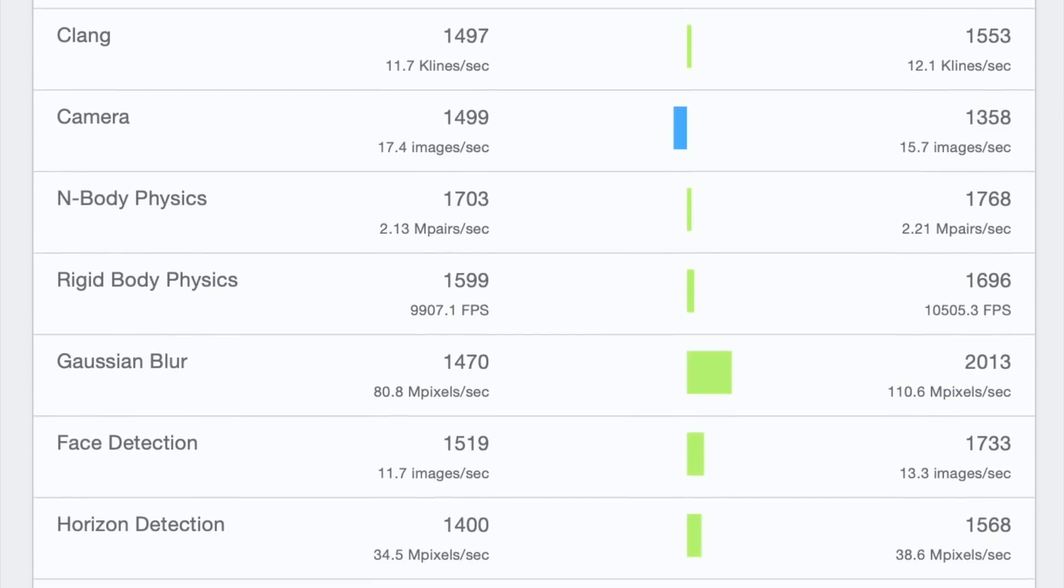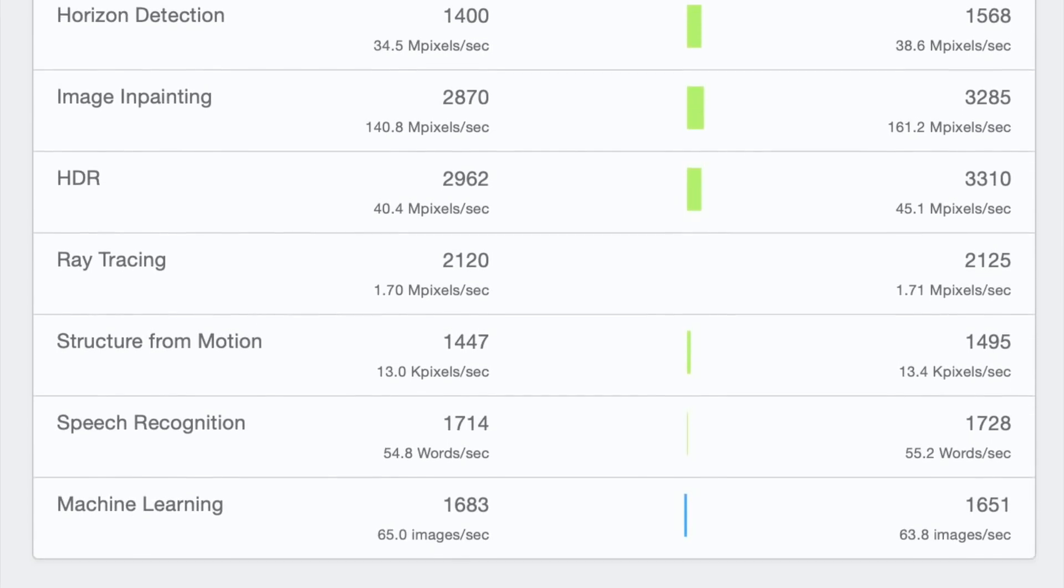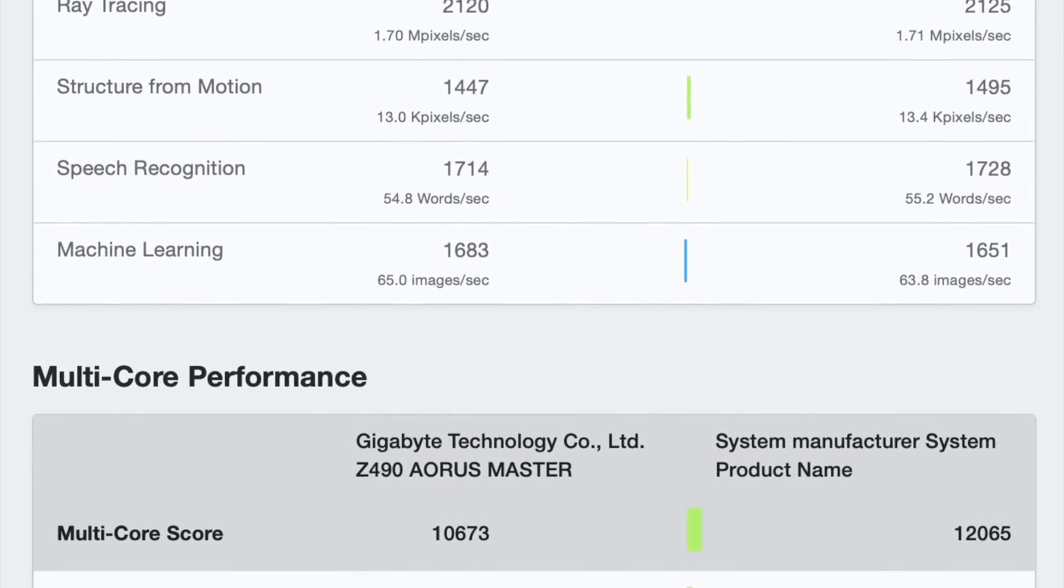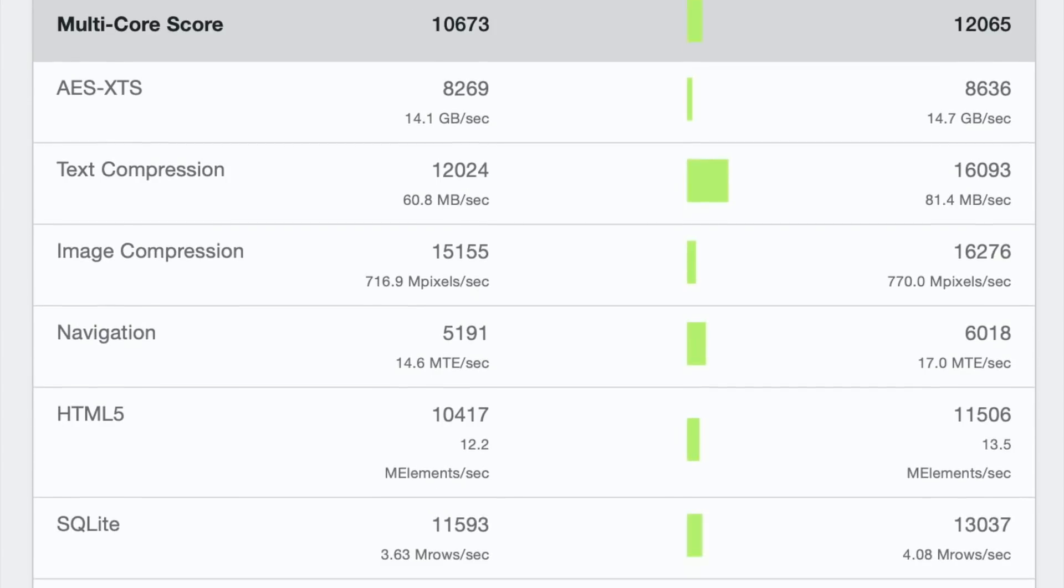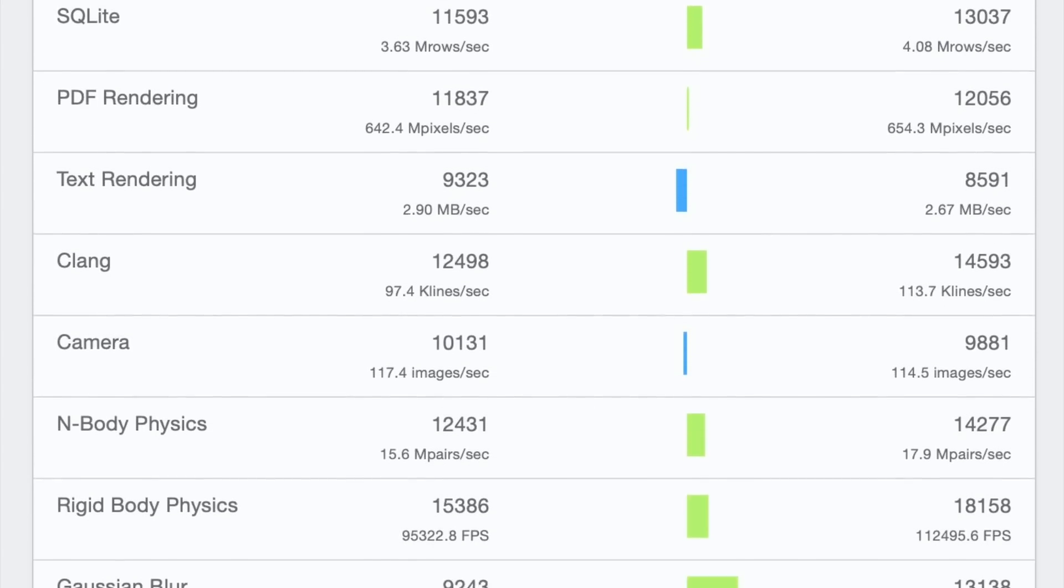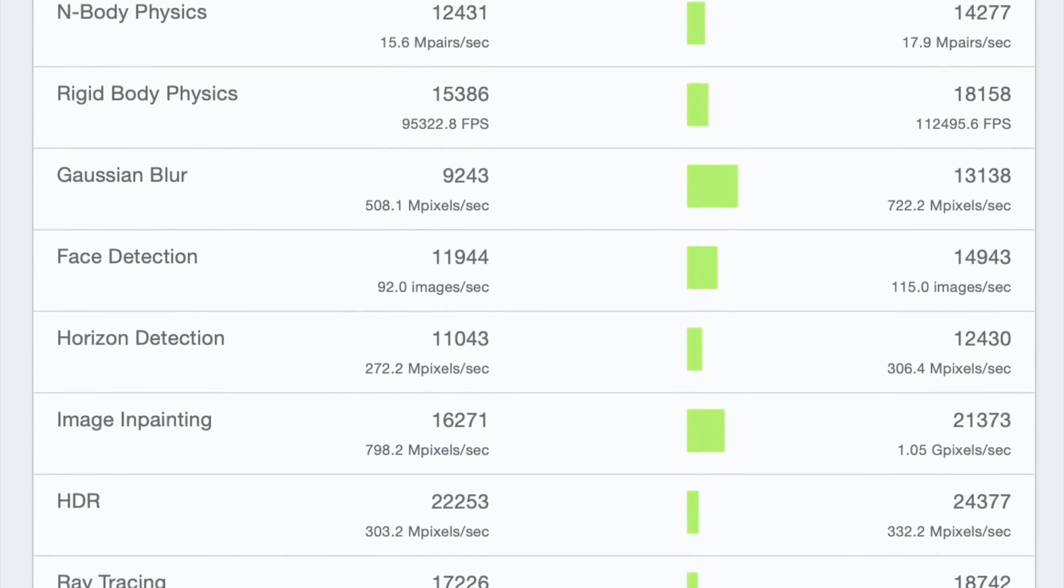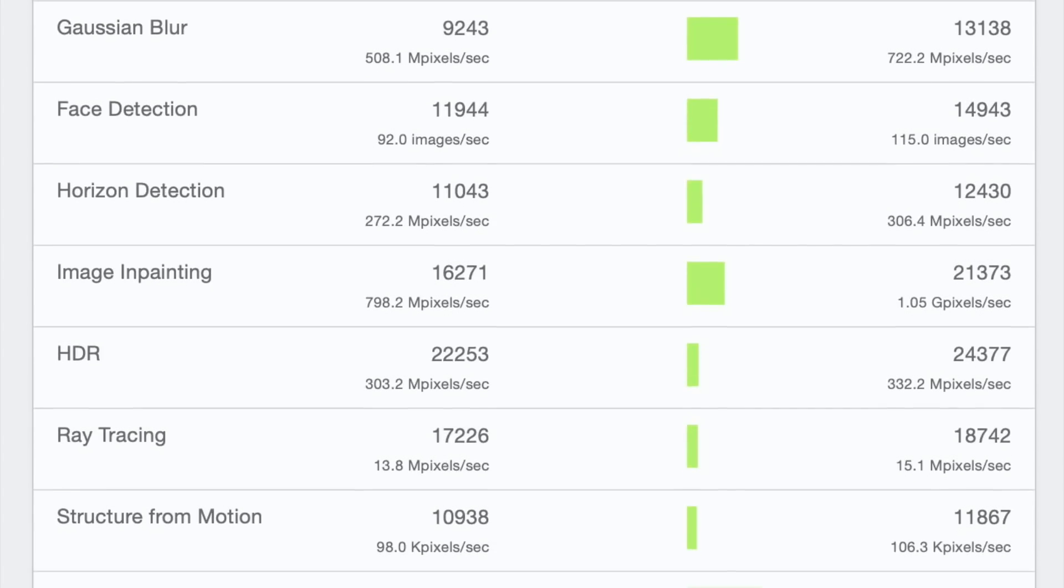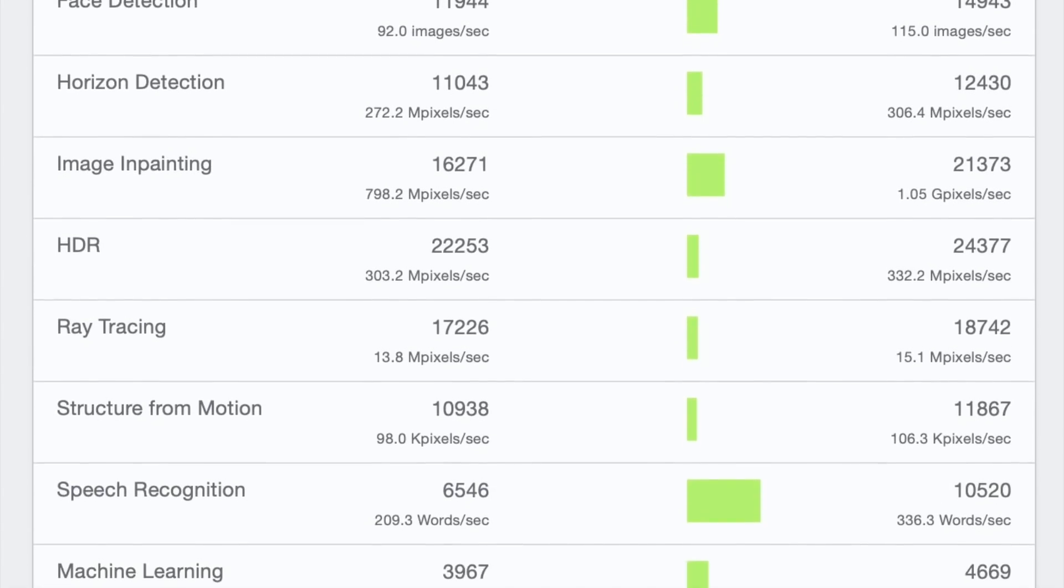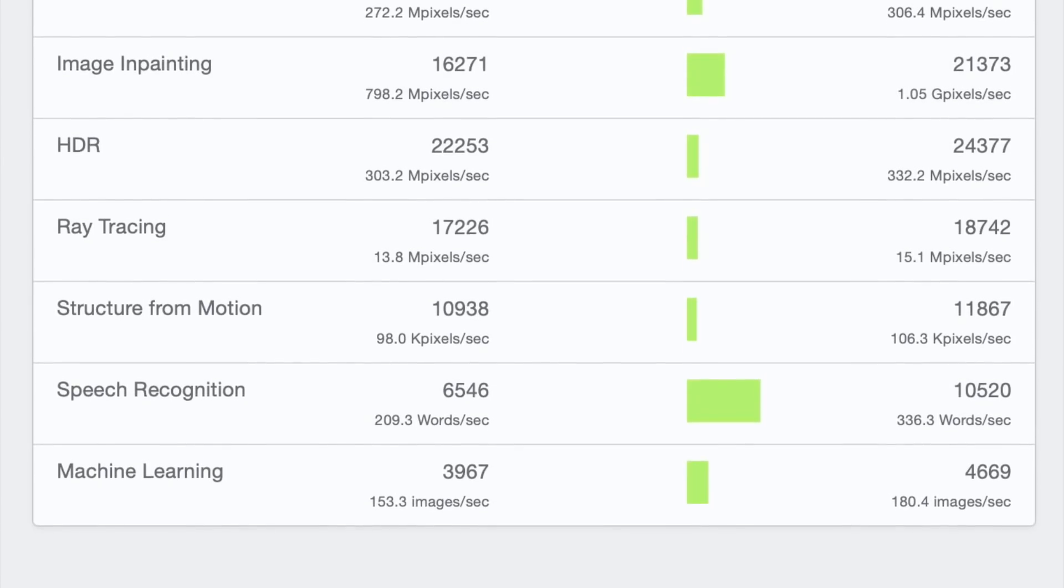But it is also important to note that Intel is still using 14nm node to manufacture these processors, which means that they are achieving these results while using a lot more energy than the competition.